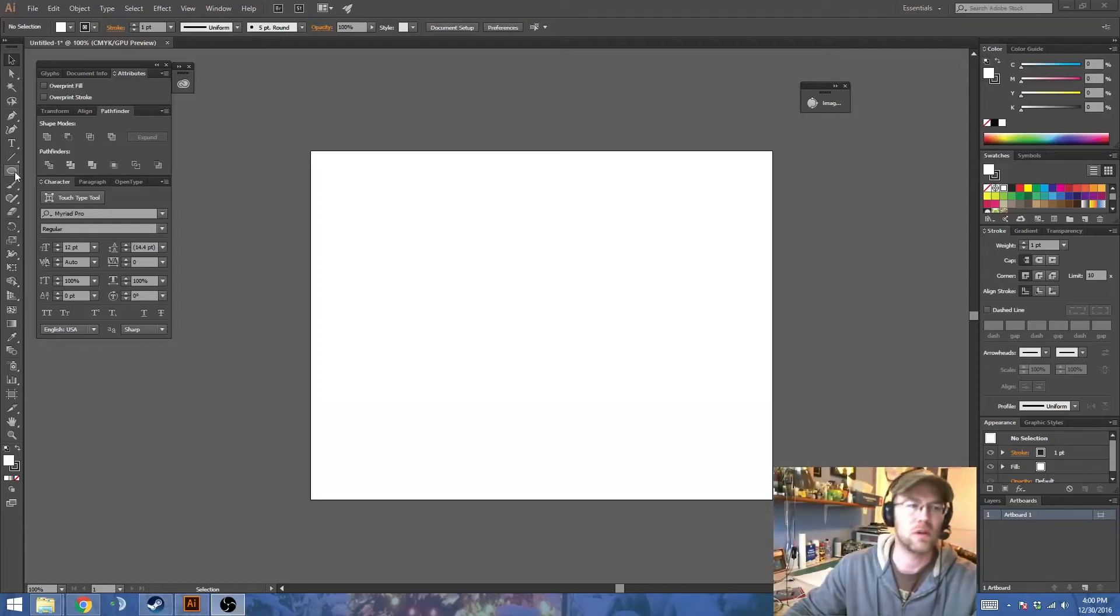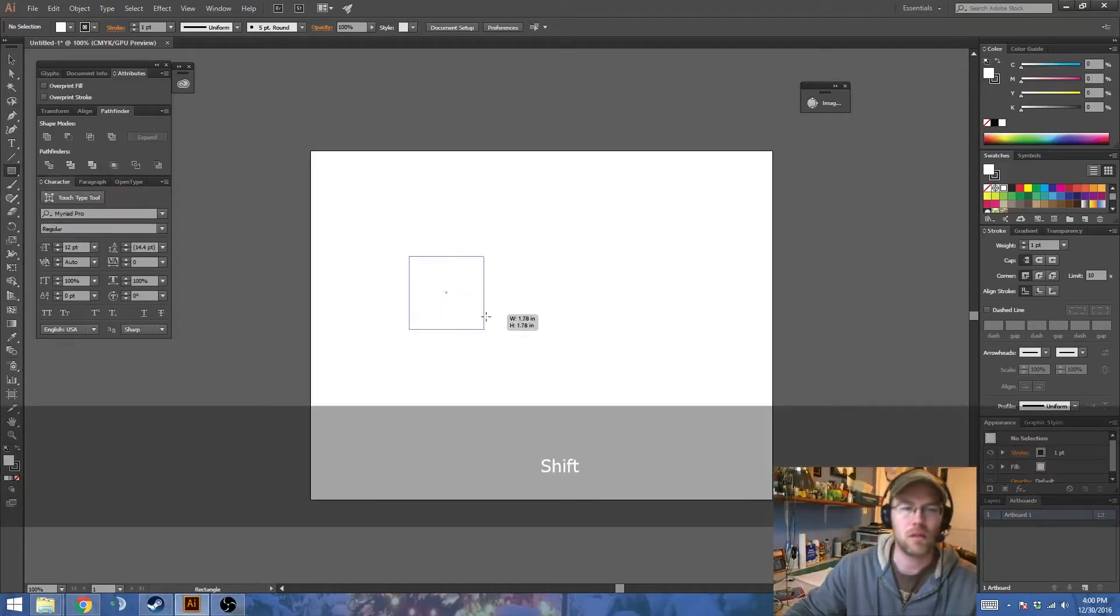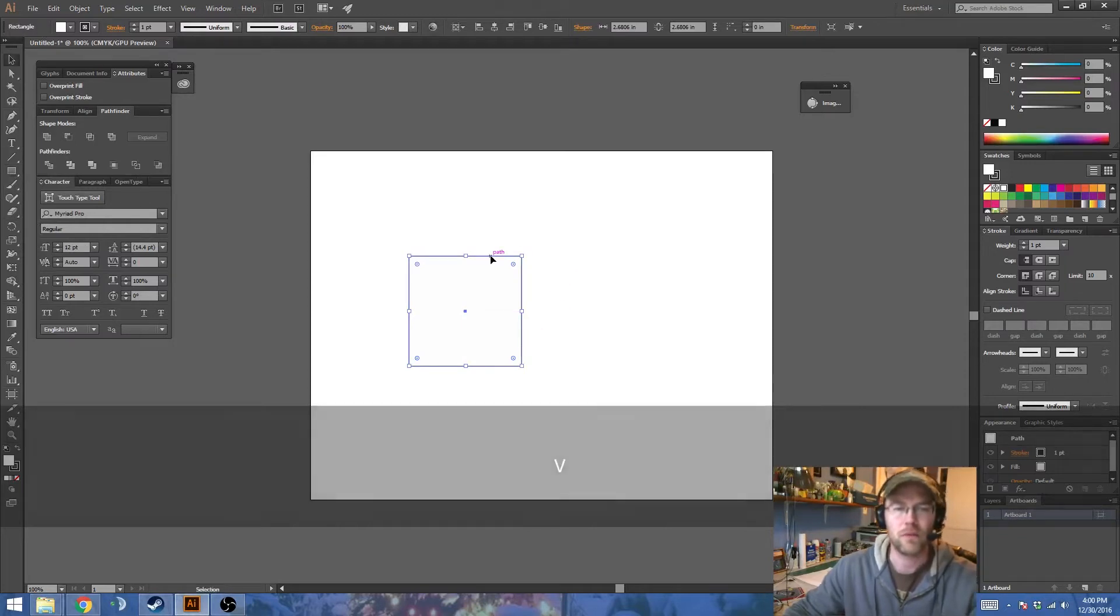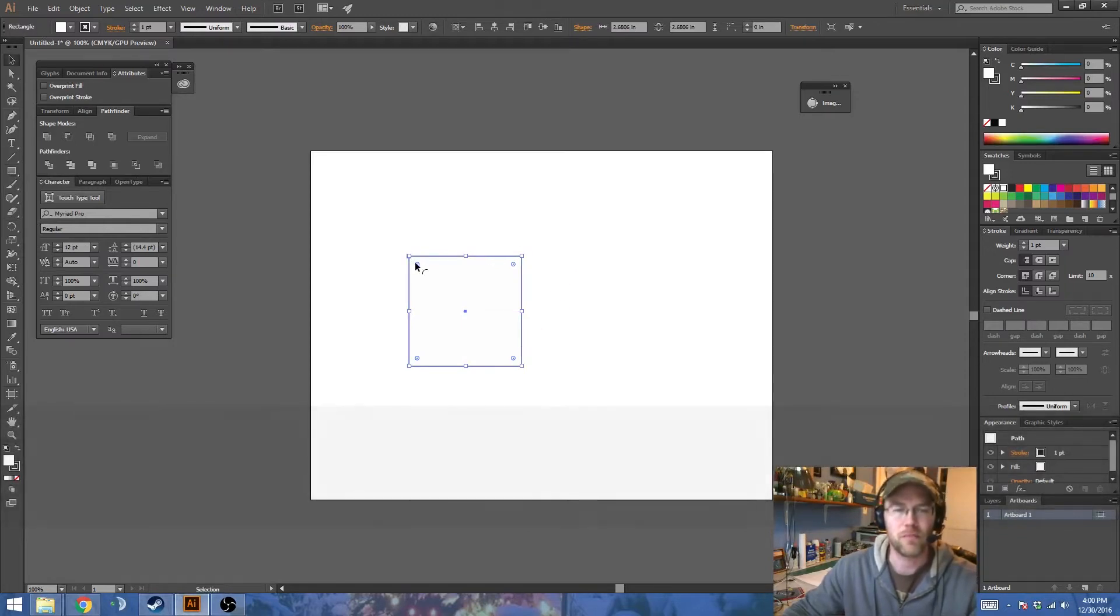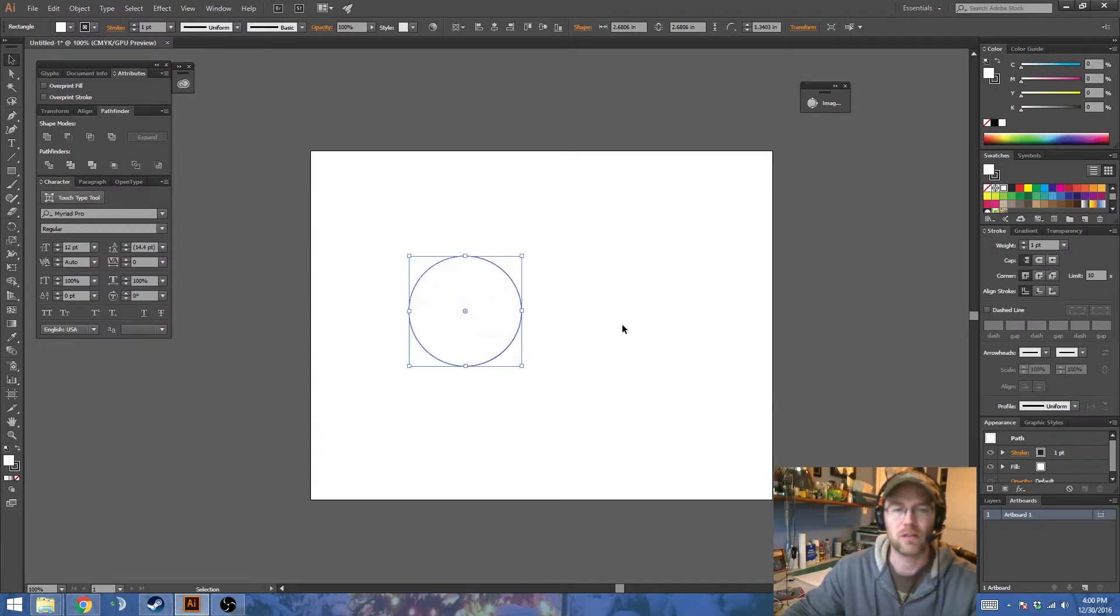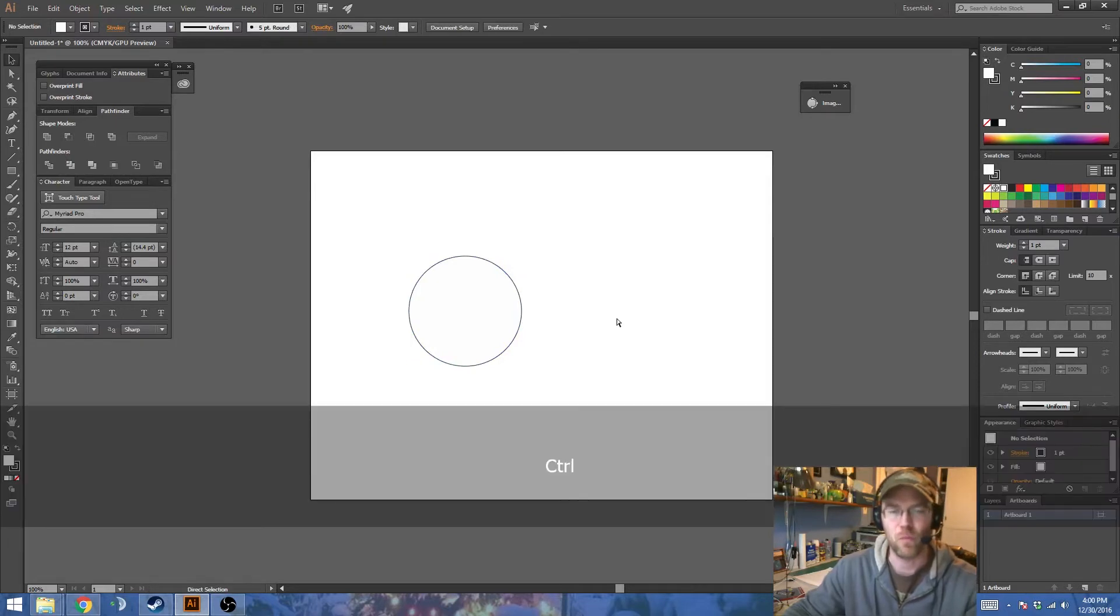Rounding Corners. In the later versions of Illustrator, when you create a shape, you get these little widgets that you can drag on and it will create a radius based on where you pull.